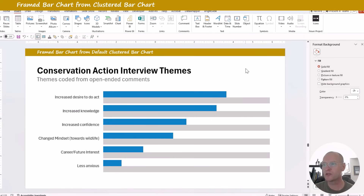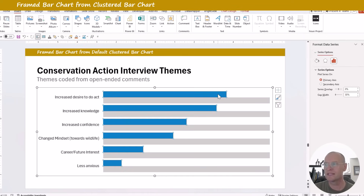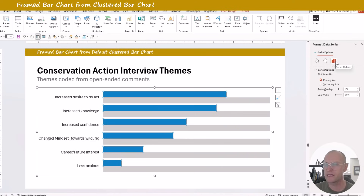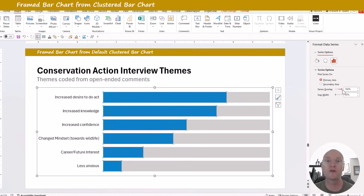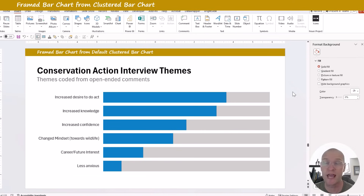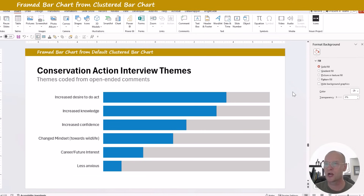Select all the data and insert the clustered bar chart. In the resulting chart, the gray bar represents 100%. Click those bars, go to the Series Options tab in the Format Data Series menu, and under Series Overlap, slide it from zero to 100%. That overlaps the bars. From there it's just formatting — add some labels — and that's a really cool way to make framed bar charts.